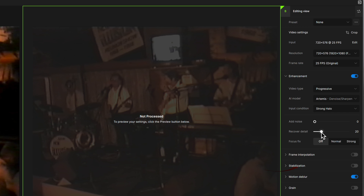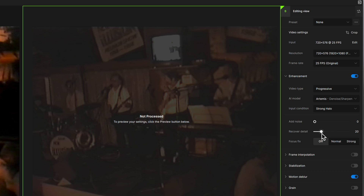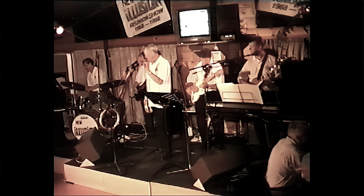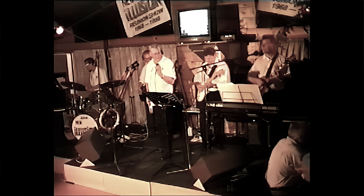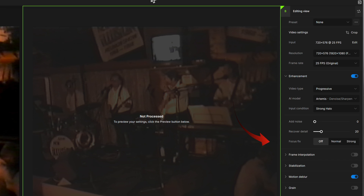There's a choice of recovering detail, but be careful as that can give an overdone cartoon look that's prominent in some other enhancers where it can't be removed. This in itself makes Topaz much more realistic — in my mind this one feature makes Topaz the top choice. You can also fix soft focus, but that's not for standard definition footage. The other option we'll try with our SD example is Motion Blur, as that can help low quality footage.